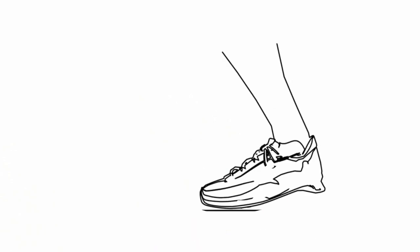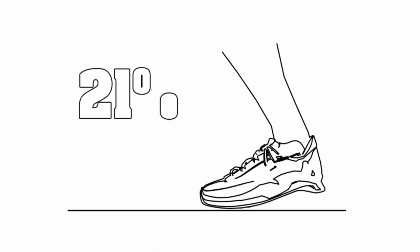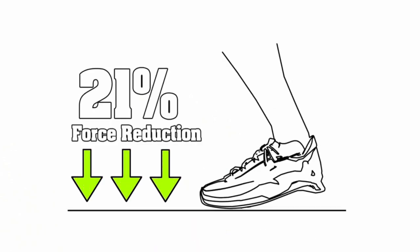Better yet, these LayCold courts provide 21% force reduction, reducing impact on joints and making overall play much more enjoyable.